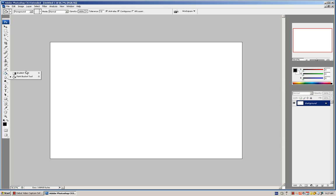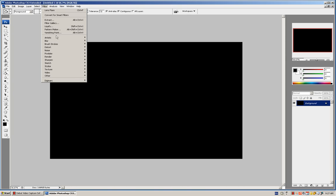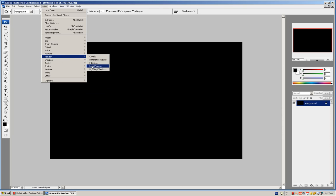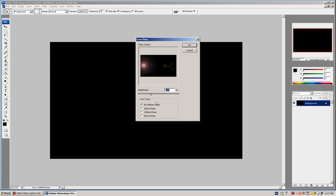At first it's going to be the gradient tool. Change it to the paint bucket tool. Make sure it's black and click on it. Go to Filter, Render, Lens Flare.